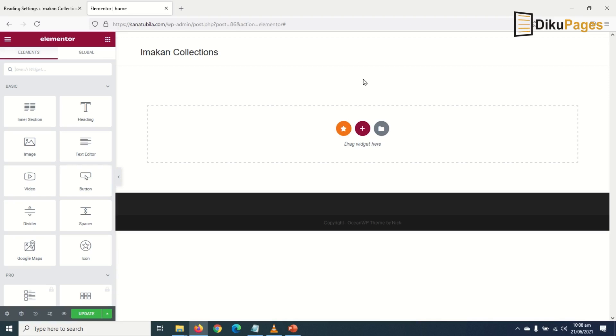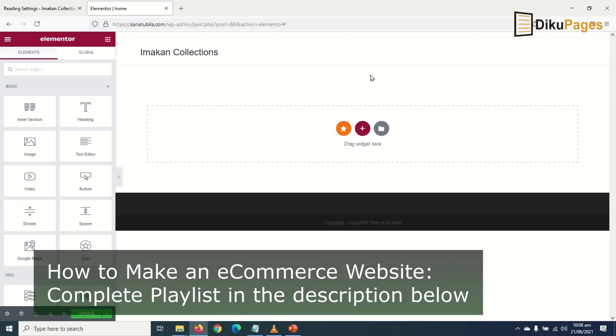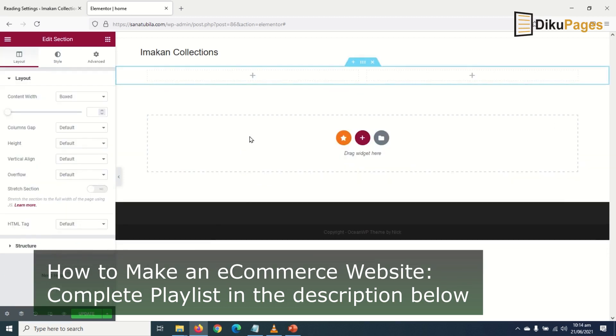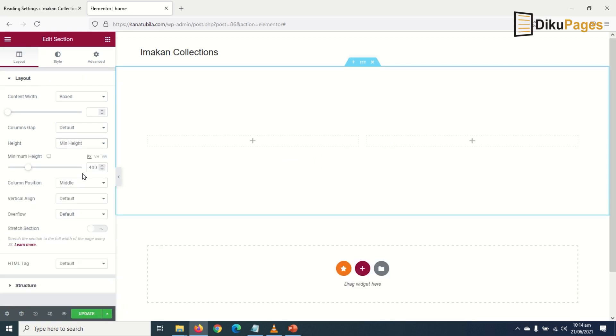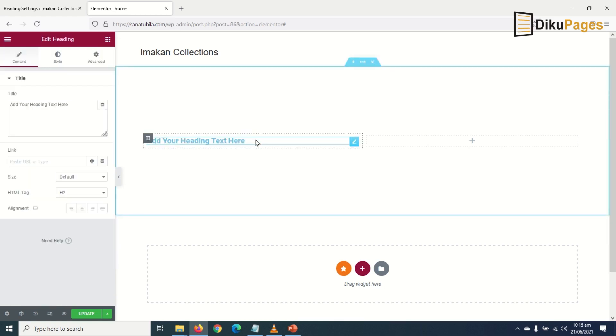Now let's design the hero section of our home page. To create the hero section, I click on new section, choose double column, and under layout I go to height, drop down the arrow, and choose minimum height which is 400 pixels. I go to elements then drag in the heading element on the first column.